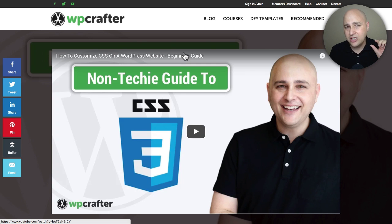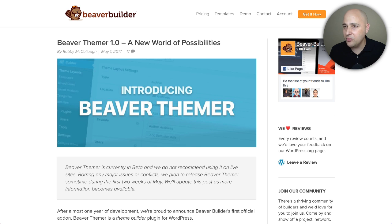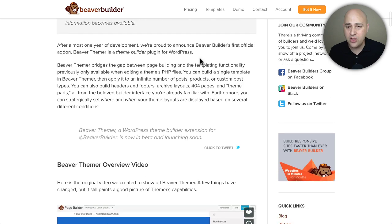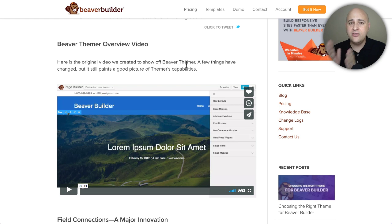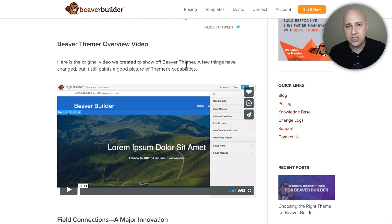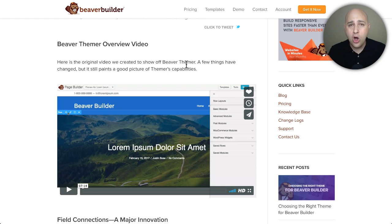I've probably covered about 20% of what Beaver Themer is going to allow you to do. If you go to the Beaver Builder website and read those two blog posts, you'll see all the new things it allows. That's why I want to do this daily video series — to show you the power and exactly how to use it, so when it's available for purchase you'll know number one if it's for you, and number two you'll already know how to use it.